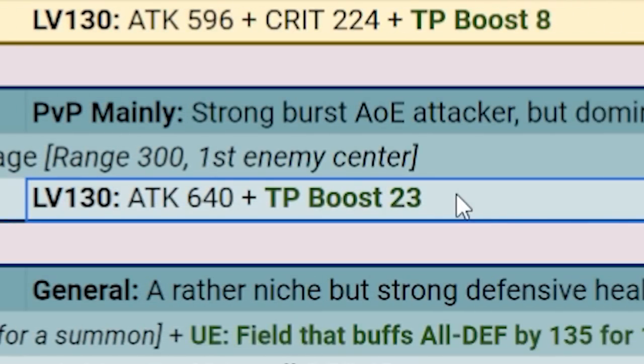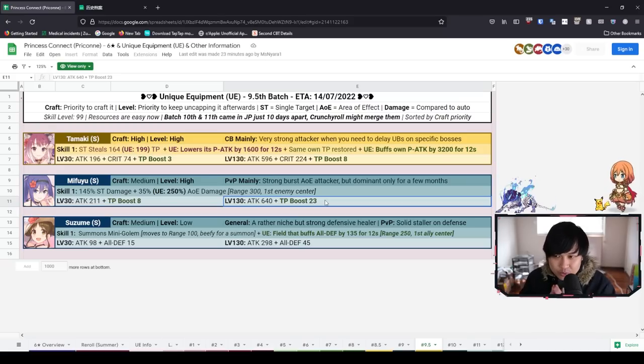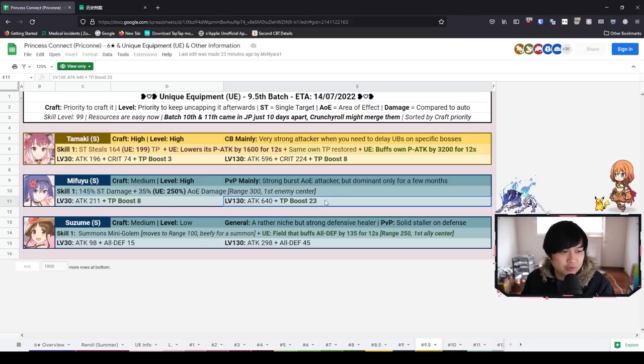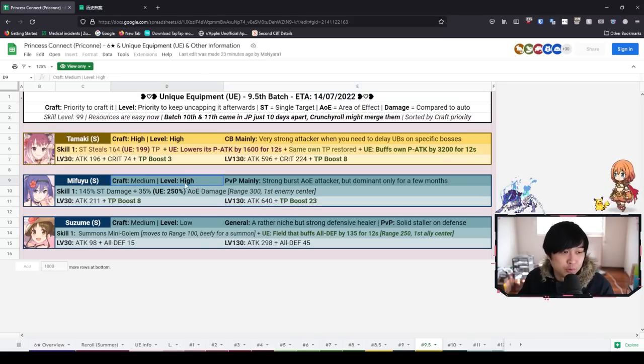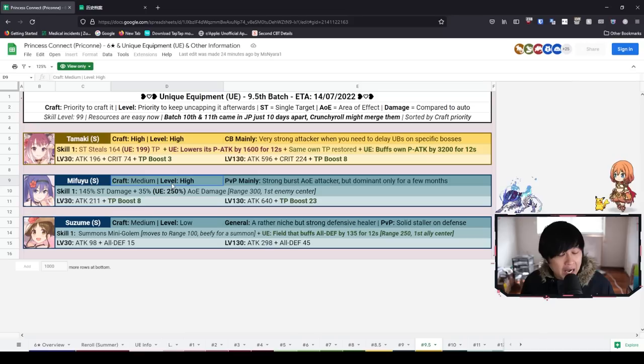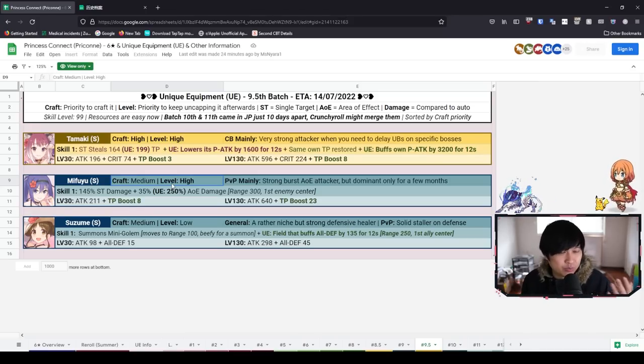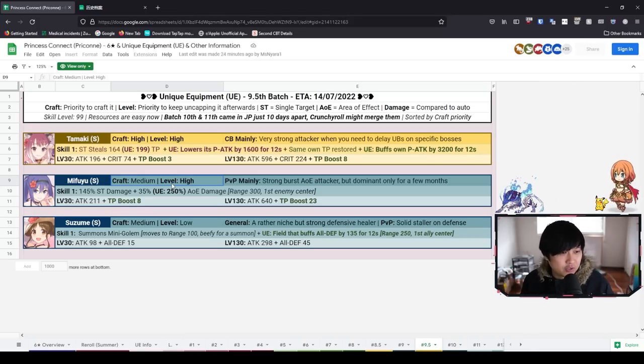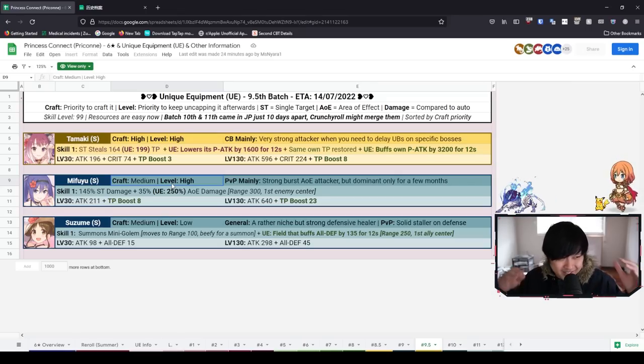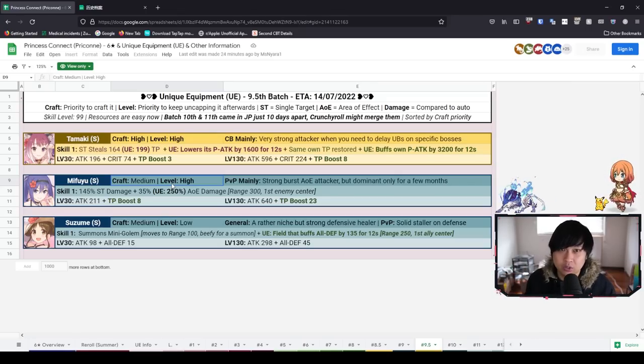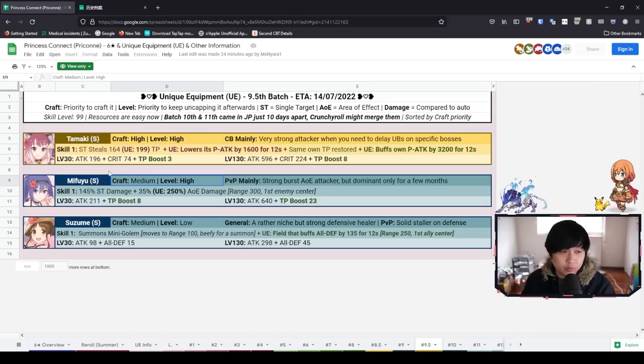Looking at the stats of the unique equipment, you'll see that the TP boost is going from 8 up to 23. That is also going to be a massive factor for Summer Mifuyu and it's going to boost this level priority up to high. However, generally speaking from a resources management point of view, if you're not a massive PvP main, you could consider just not doing Summer Mifuyu at all.